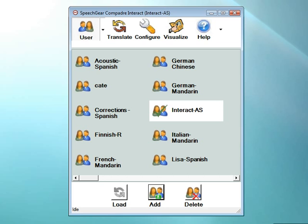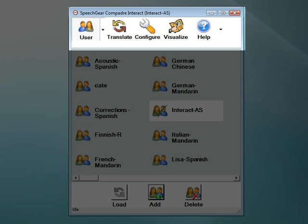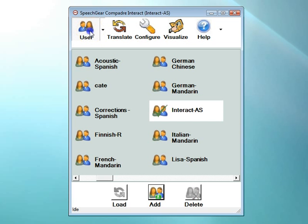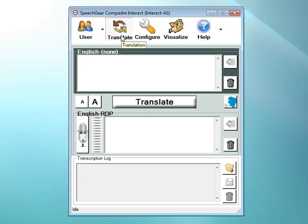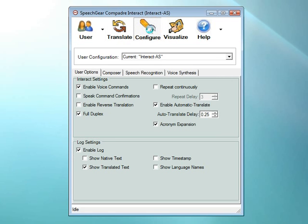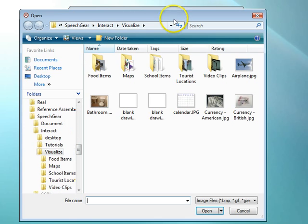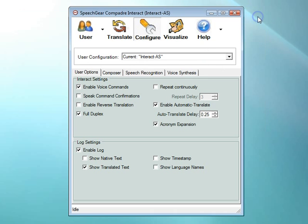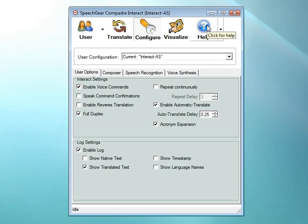Let's get started by looking at how you navigate Interact AS's interface. Interact AS has five main pages that are accessed through the icons at the top of your screen. The user page is where all your user accounts are stored. The translate page is where you'll see the closed captioning and be able to use other features such as voice synthesis. Use the configure page to customize Interact AS specifically for your needs. The visualize page allows you to use things like pictures and maps, video clips, and any other sort of imagery to augment your communications. And in the help page, you'll find the user guide and additional instructional videos.